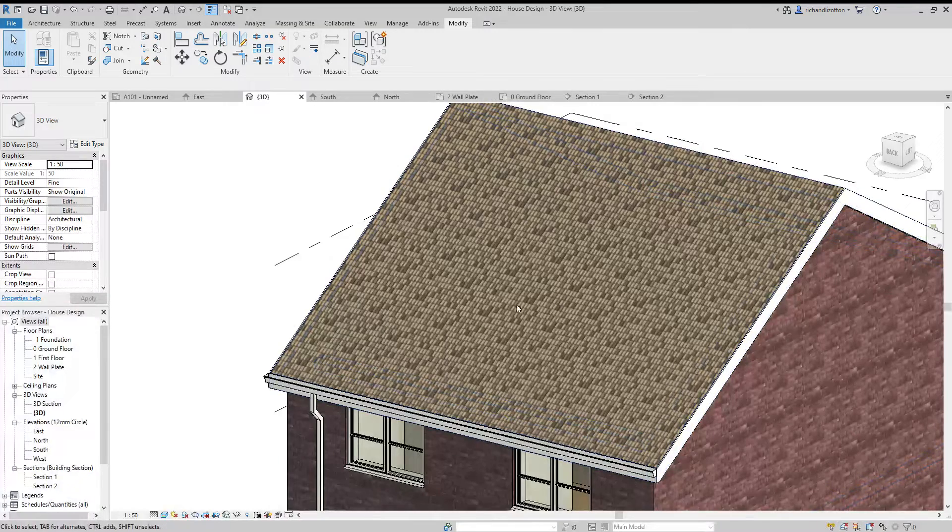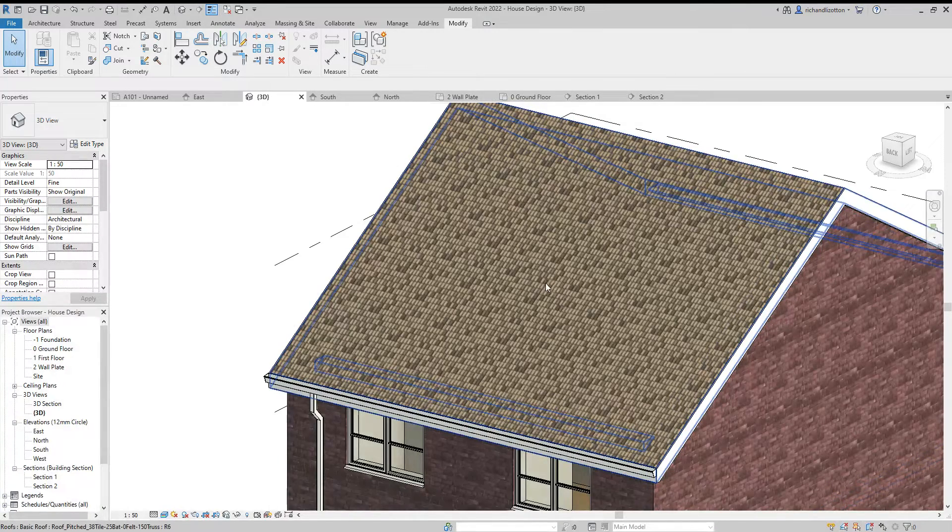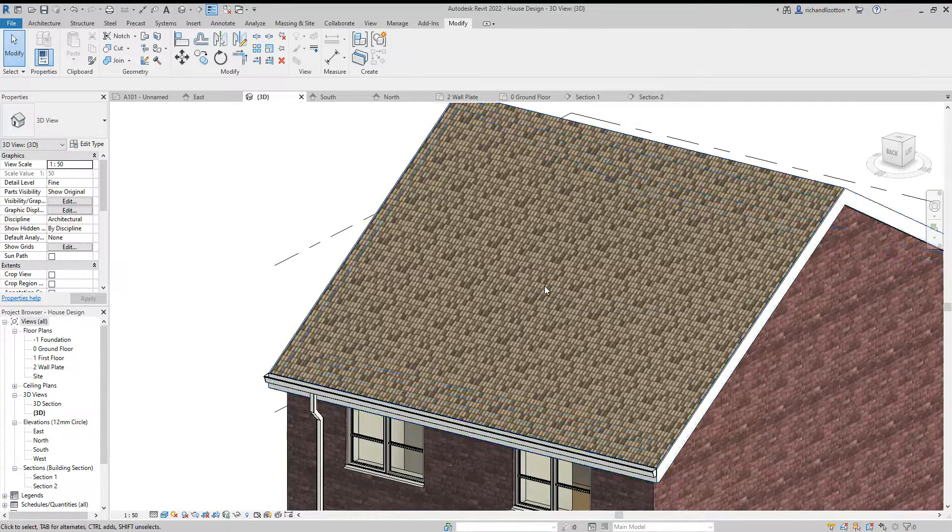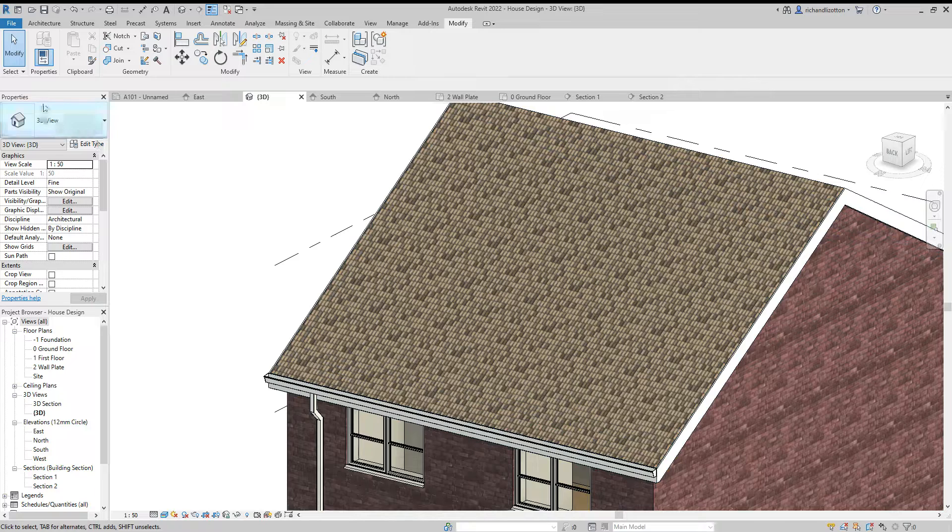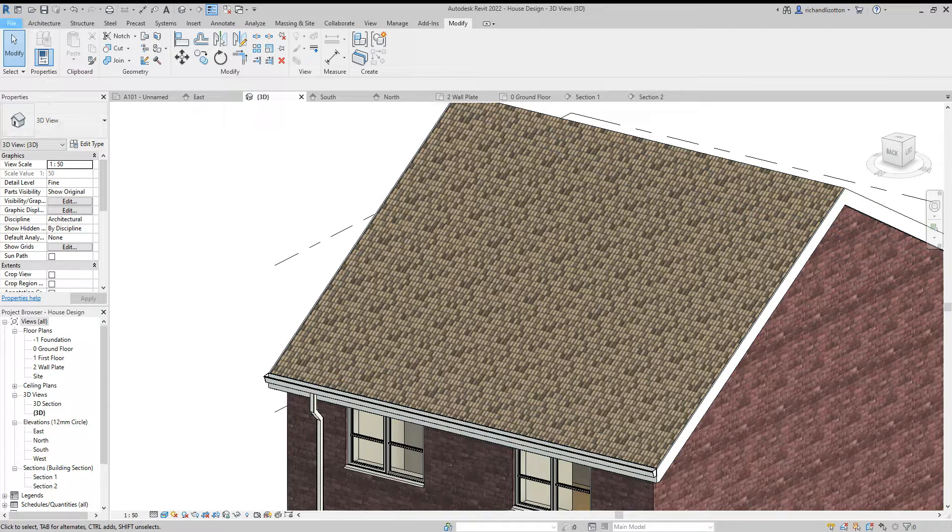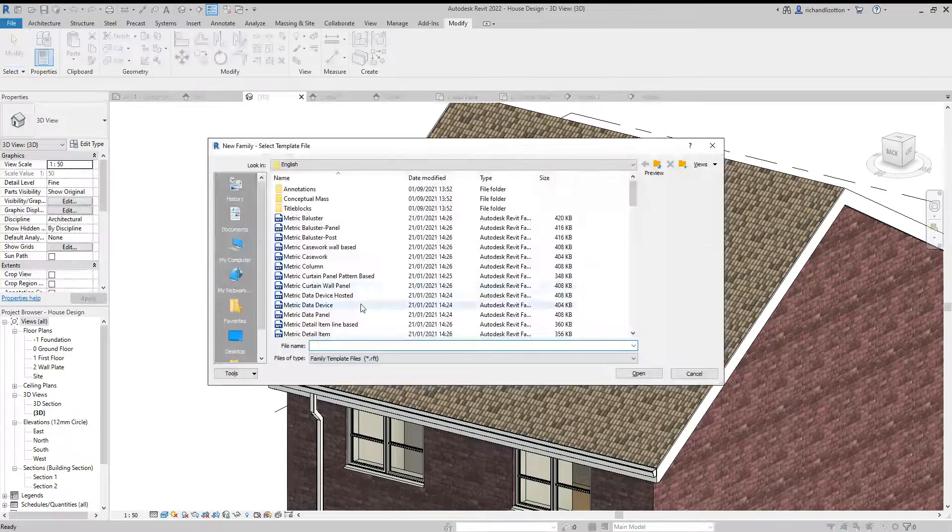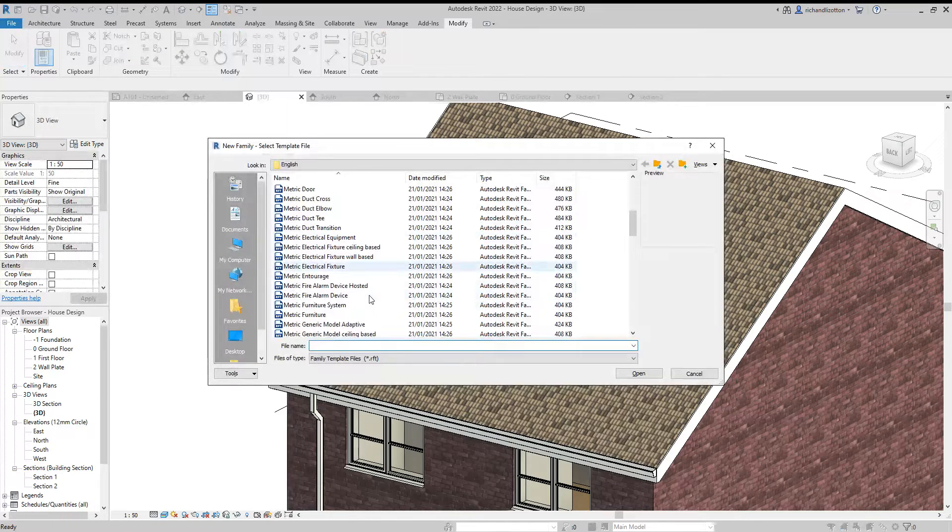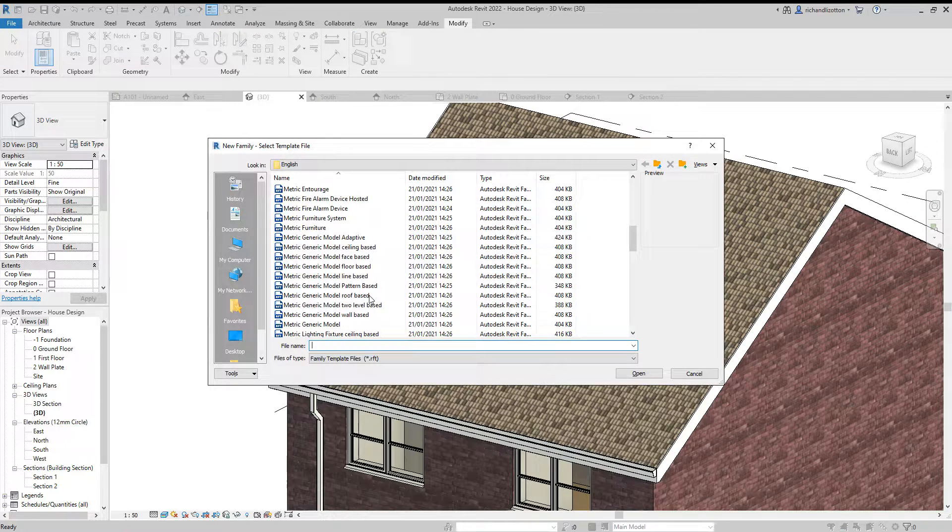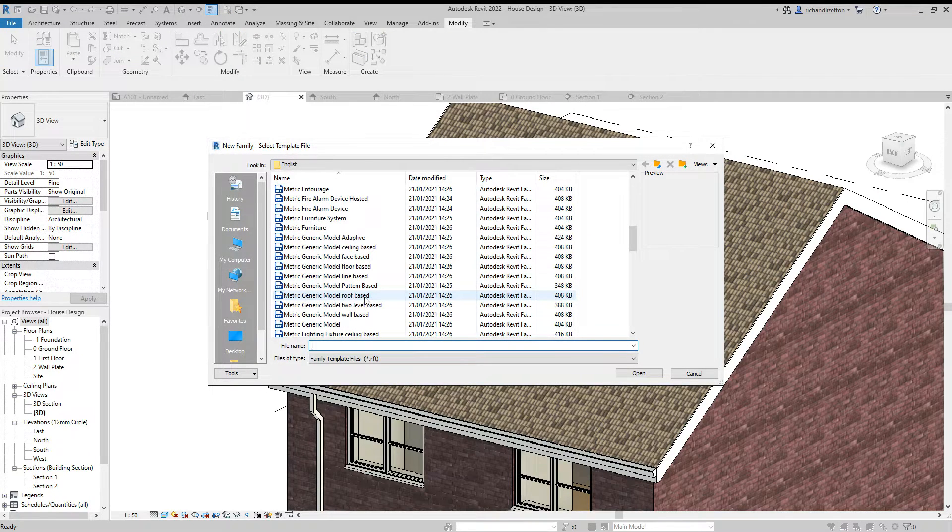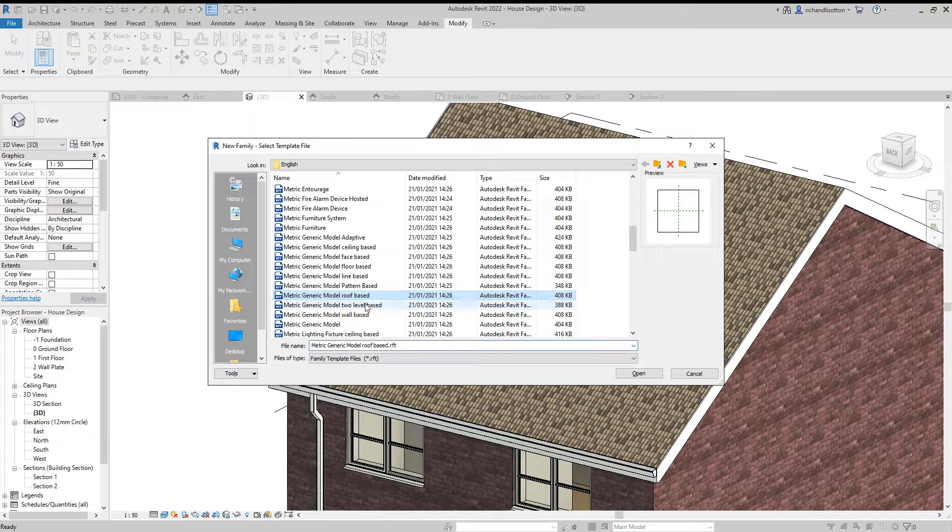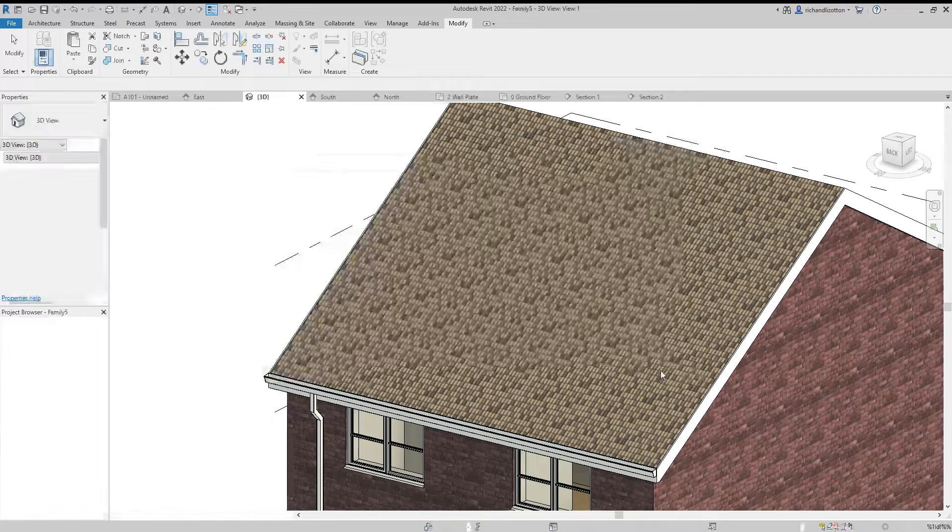In this video we're going to create a skylight in our roof. To do this we're going to create a new family, a generic model roof-based so that it aligns with the roof.